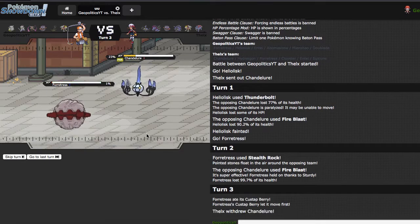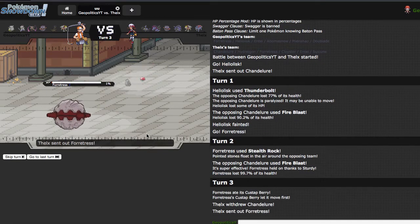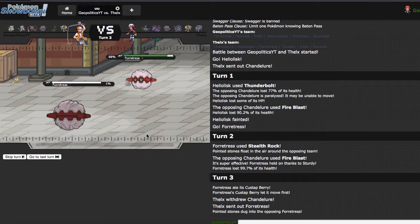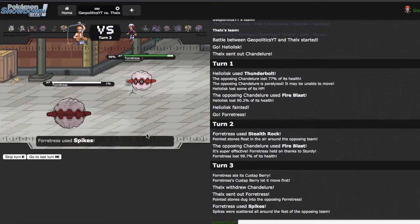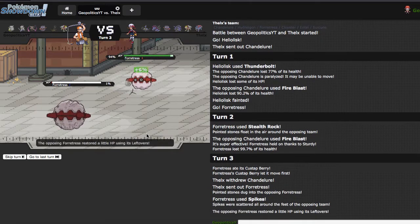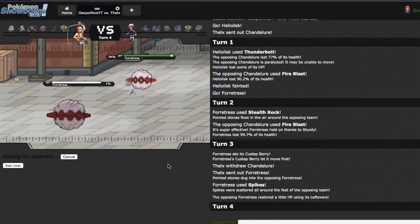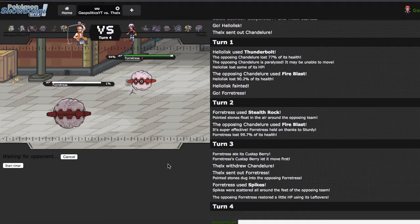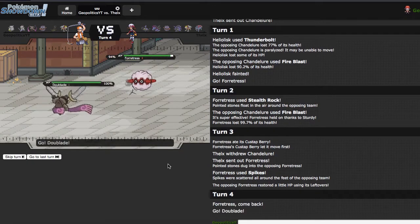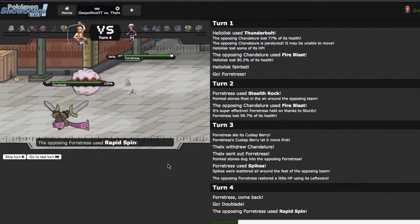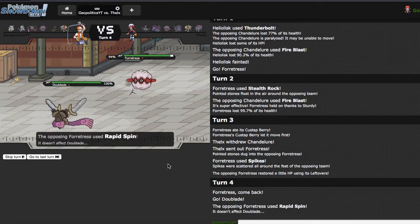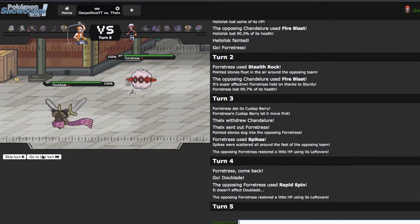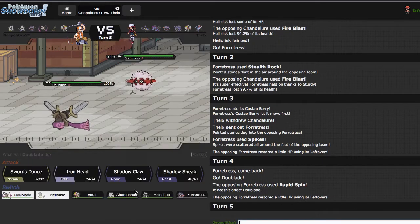As he does end up switching out into his own Fortress, which is absolutely fine. Cause I can just go straight out into my Aegislash. I'd imagine he's probably gonna try to get Rocks up here, on the switch. As he tries to spin, alrighty, you do you, man.